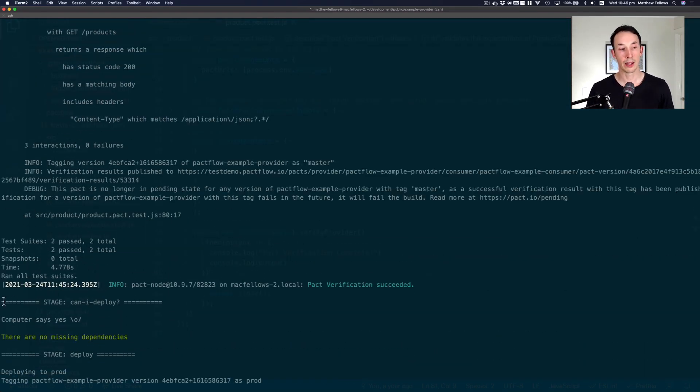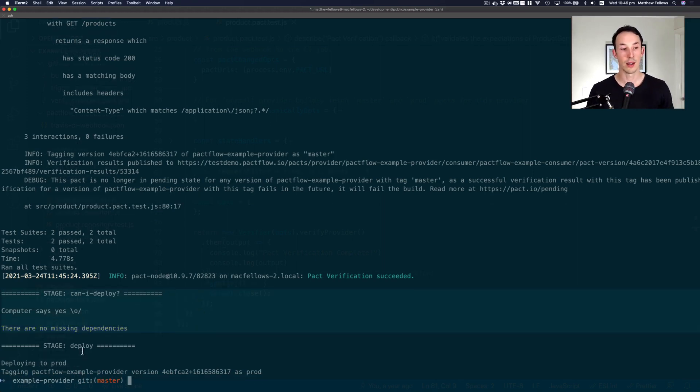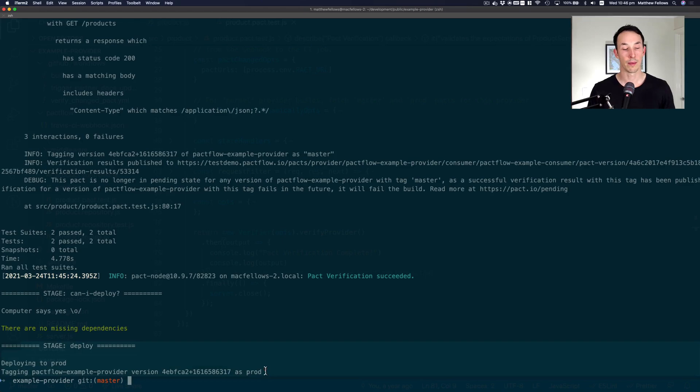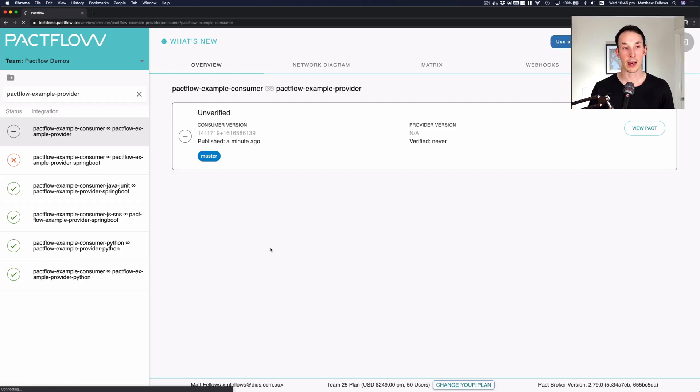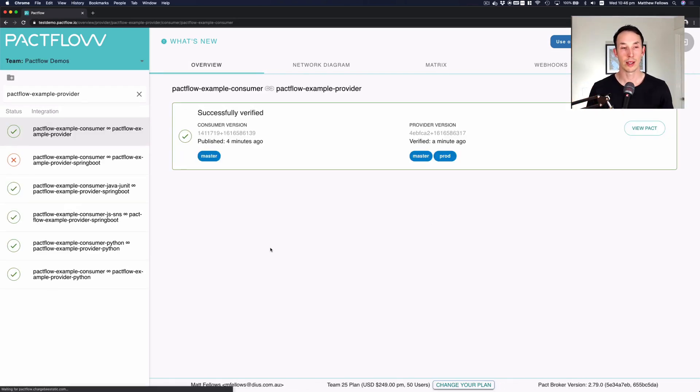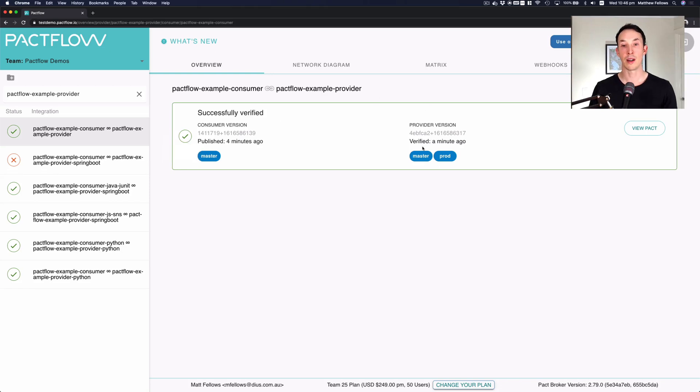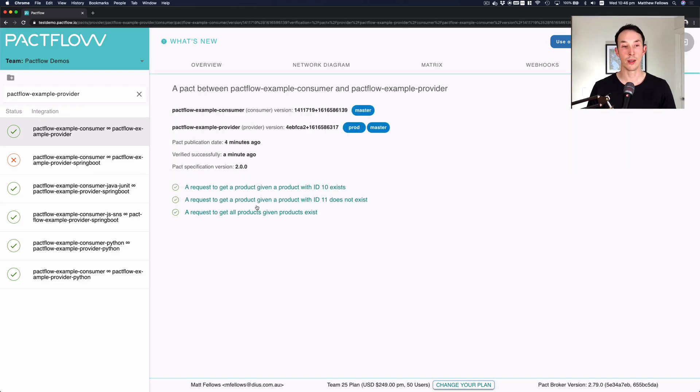We then ran the kind of deploy step. The answer was yes, it was safe to release. And now we've deployed to production. So if I go back to our Pact broker and refresh this page that represents the contract, we can now see the contract is green. It's been successfully verified and the provider has now verified it and deployed to production. So now our provider is in production and the contract is all green. We can see all the requests are also green.